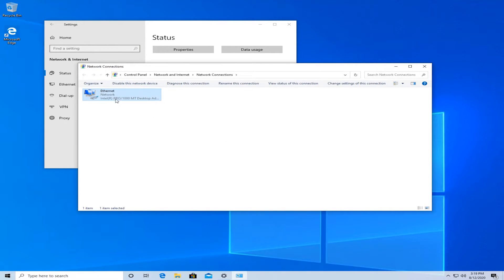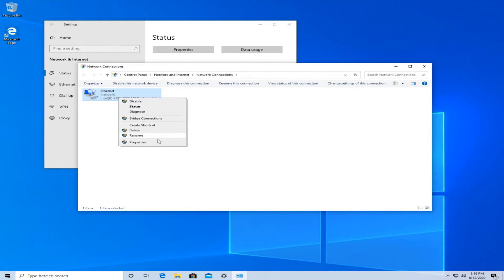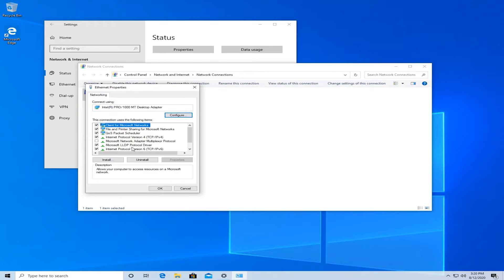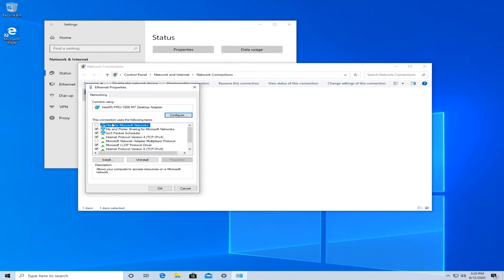Then you should see your Ethernet or Wi-Fi connection. Right click on it and press on properties and now uncheck the first one, the client for Microsoft Network. Uncheck that and then just press on OK and reboot your machine. See if that fixes the issue.